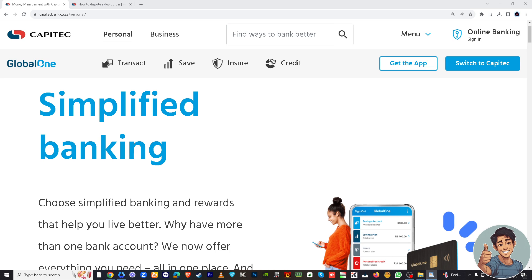Hello everyone, and welcome back to our channel. For today's video, we're going to discuss a common topic we've been receiving in our comments and feedback section: how to cancel a debit order on the Capitec app. We've got you covered, but before we dive in, make sure you hit the subscribe button and ring the notification bell so you never miss our latest content.